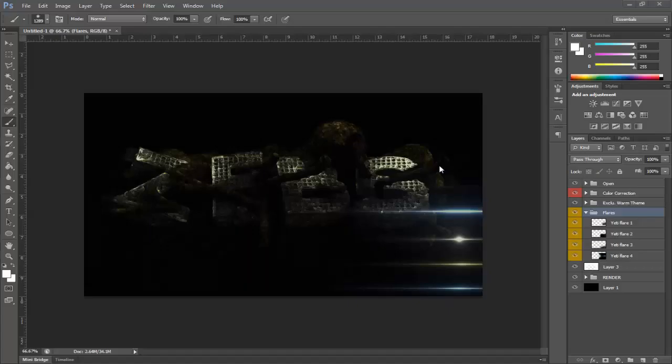Yo, what is going on guys, it is Jaden and I am your teacher, welcome to Design Academy. Today we'll be learning about how to warp stuff over text or a logo in Photoshop. It could be anything from a flare or a piece of paper - it just has to be something that can warp and it has to be transparent. It's actually a very easy task.